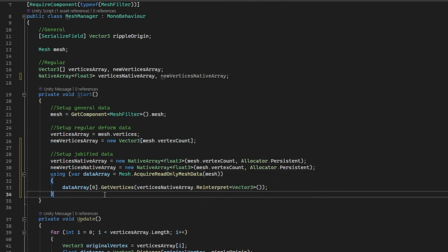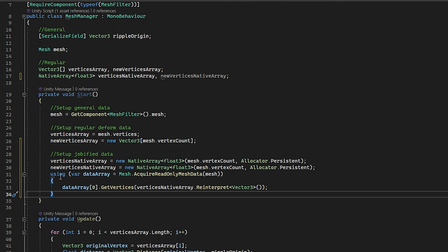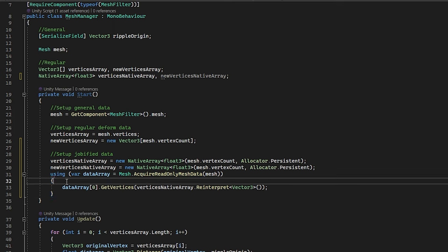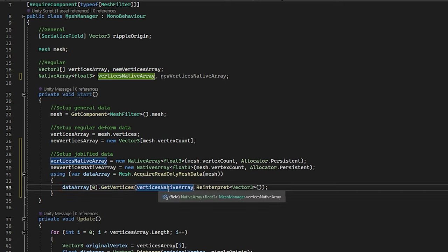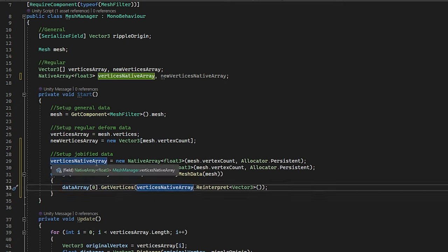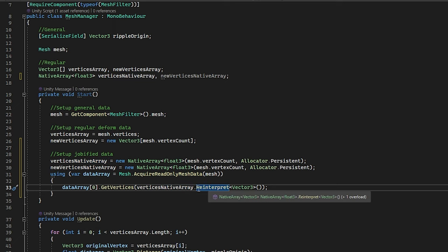Now there is one extra step for acquiring the mesh data, and this can be a little bit annoying. We need to acquire the mesh data array right here, using the using statement, then get the vertices, put in the old vertex data array, so not the new one, and we need to reinterpret this from a vector3. And after that, the setup should be done.